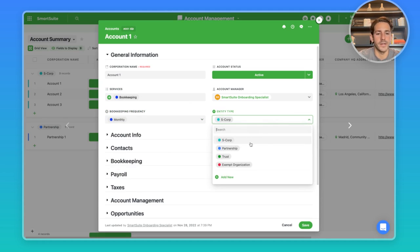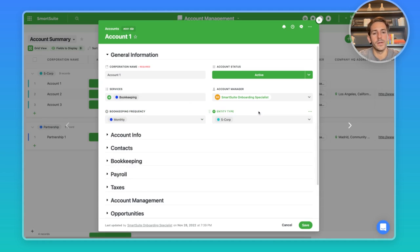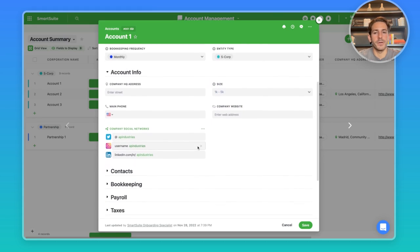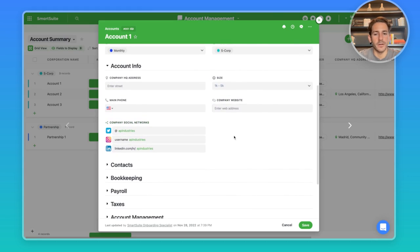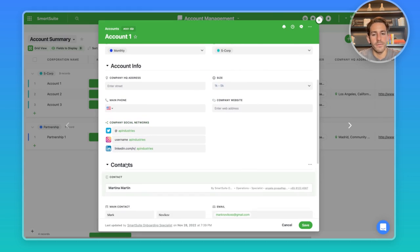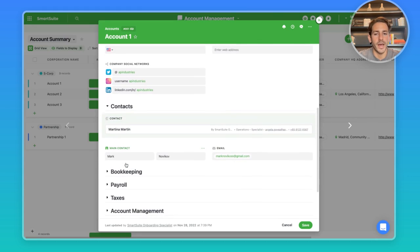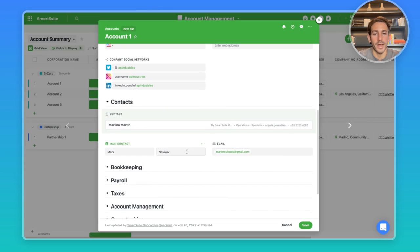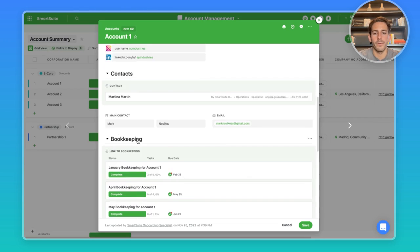And then we also have entity type, which can be used to determine which type of taxes you're going to be working with in the other apps. Moving down, we have the CRM type information for this particular account. And if we go down further, we have contacts for that particular account, which are kept in that other app.